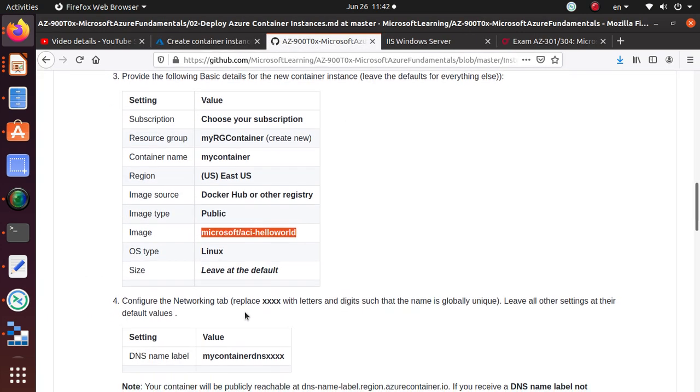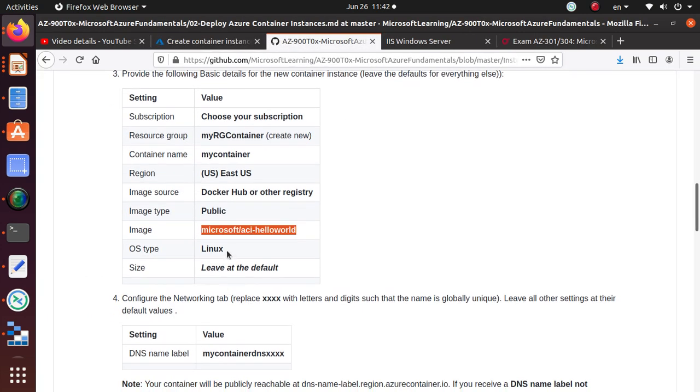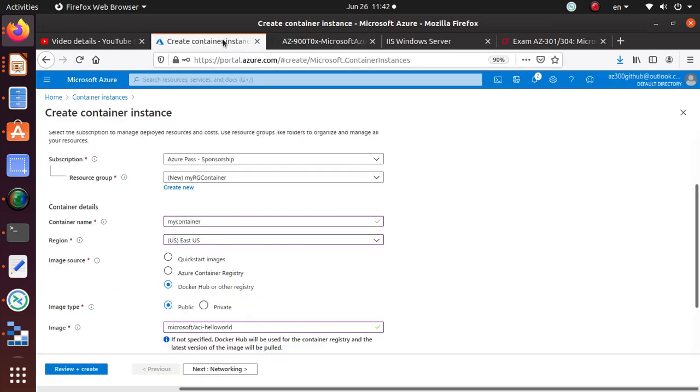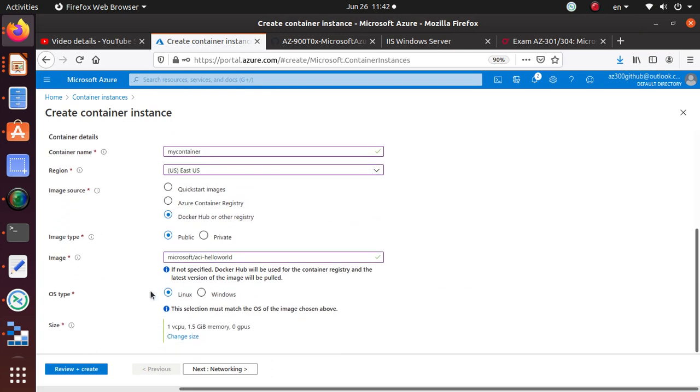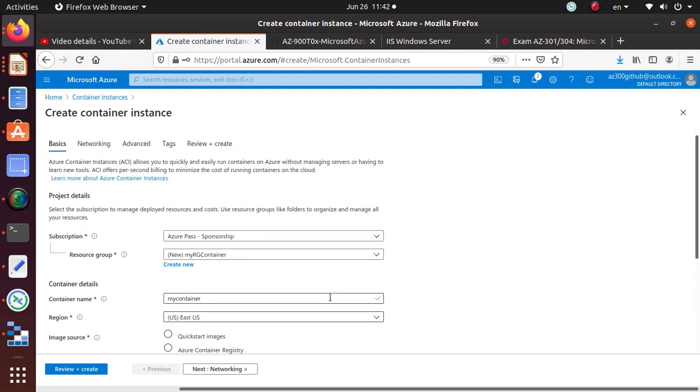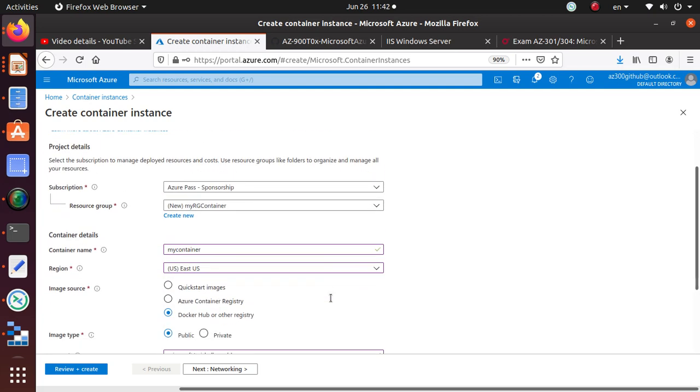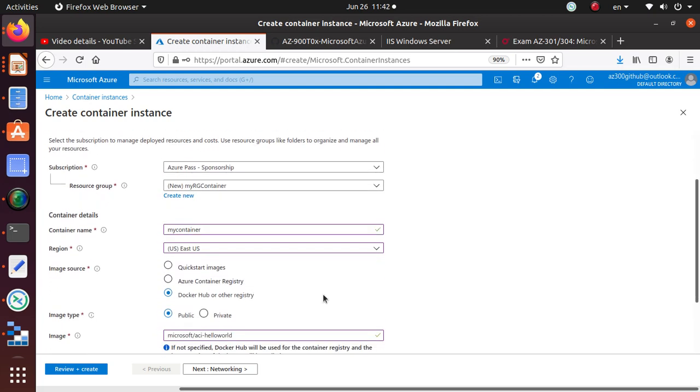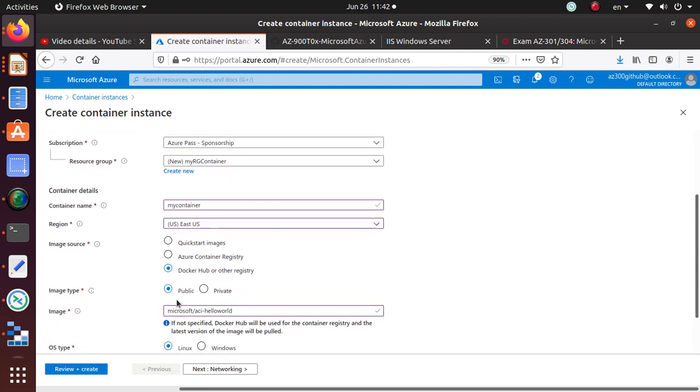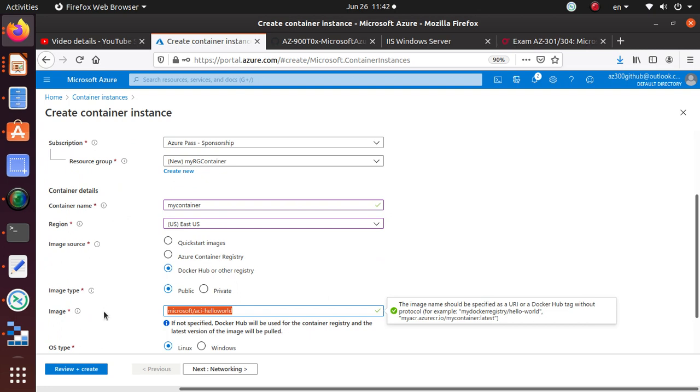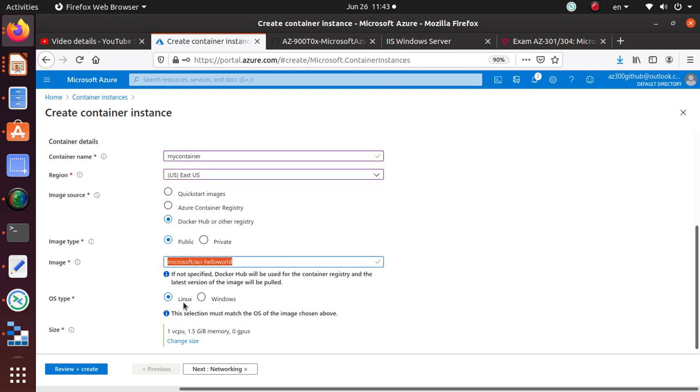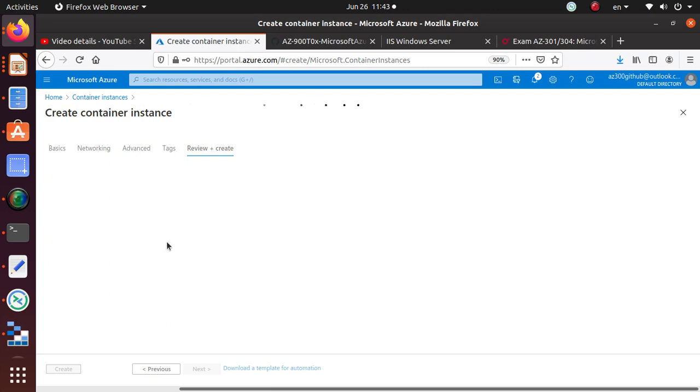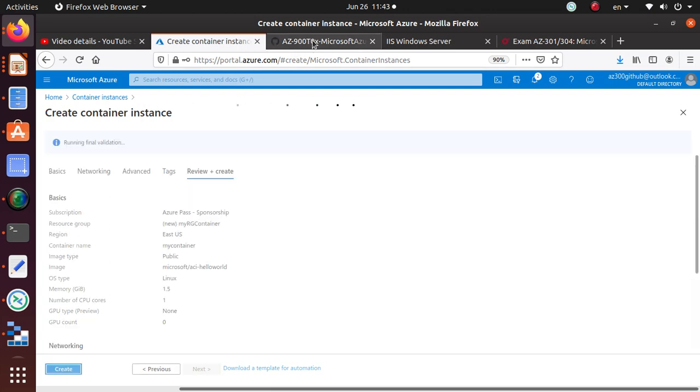And then OS type is Linux and size leave it the default. So OS type is Linux, size they're saying no need to change this. I'm just going to keep it as default. So again, what you're doing - you are deploying a container from Docker Hub, it's a public image, that is the name of the image. It's released by Microsoft, it's named ACI hello world, the type of operating system is Linux, and we're using the default size. So then just click on review and create.